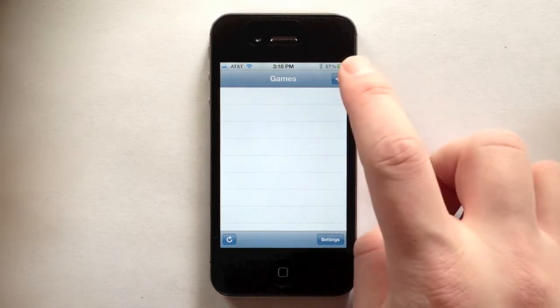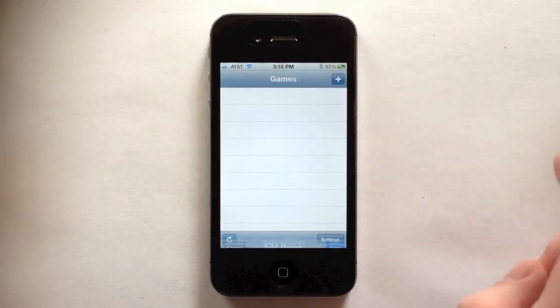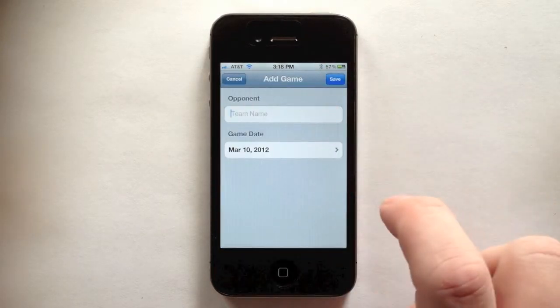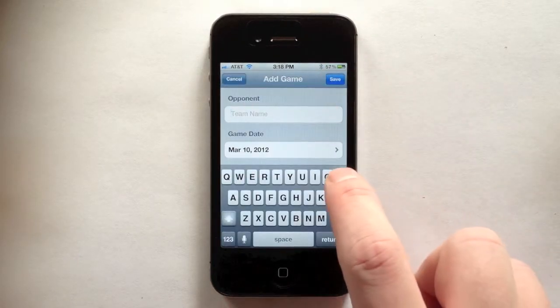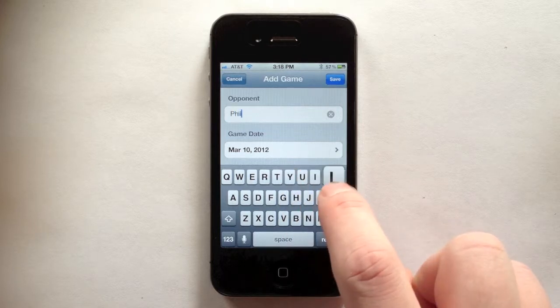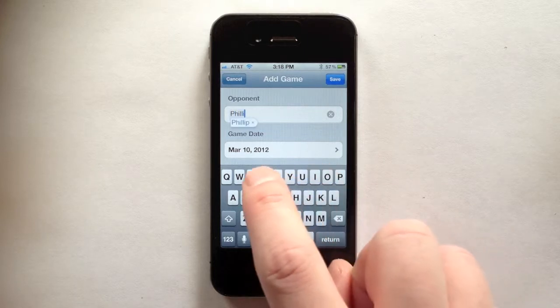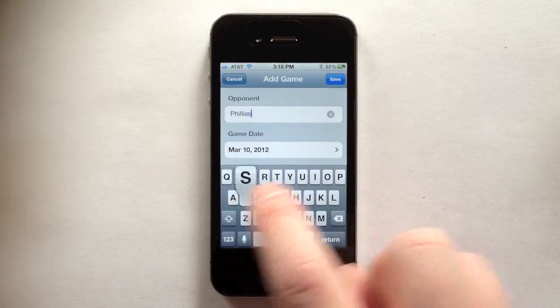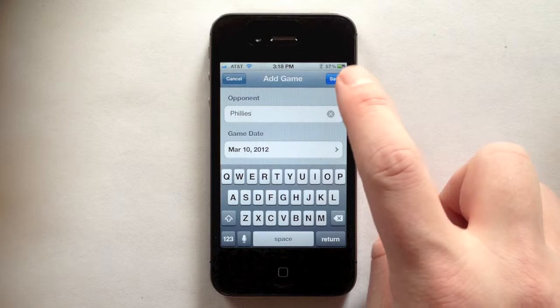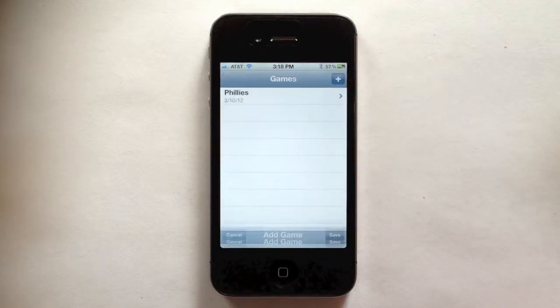To begin using EasyPitchCounter, add a game by tapping the plus button on the game list. Then enter the name of your opponent and select the game date if it's not today. Tap save after you've entered the game info.